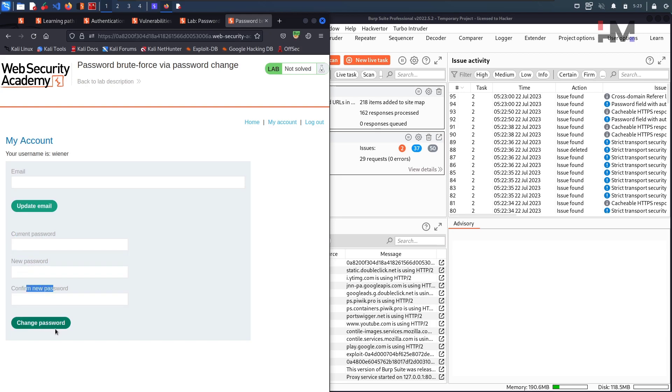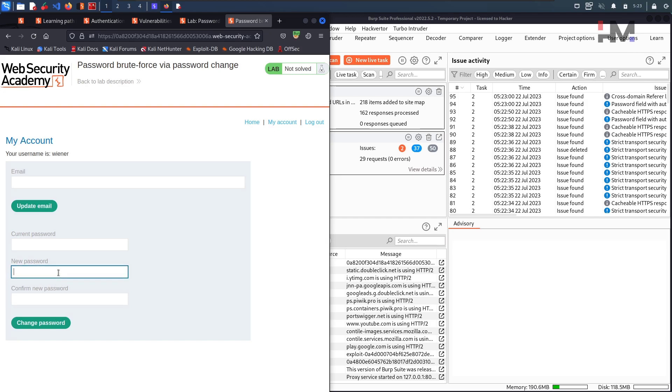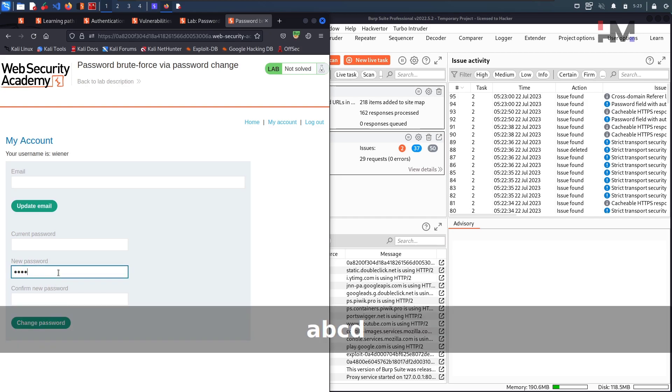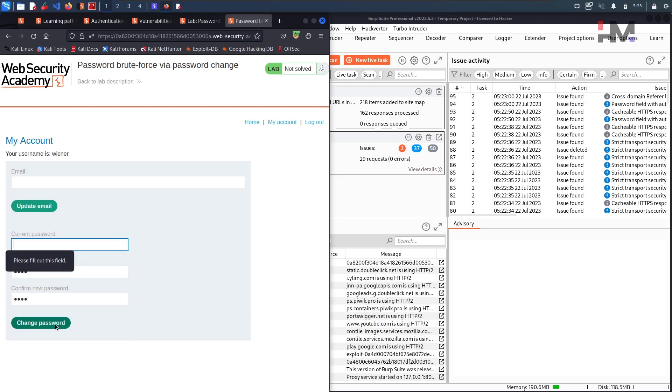Let us not give the current password and let me give the new password and confirm new password. A, B, C, D and A, B, C, D. I am clicking on password change. What is happening? It is not even allowing me.